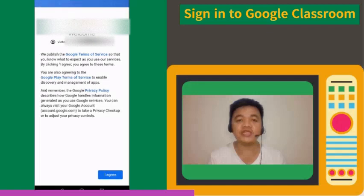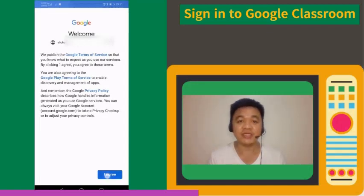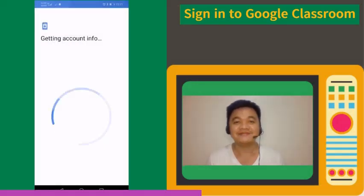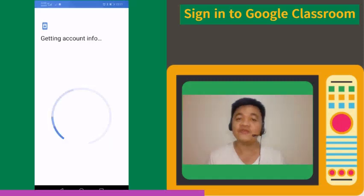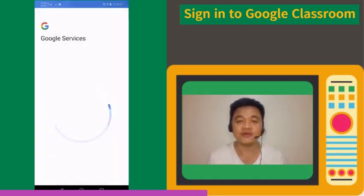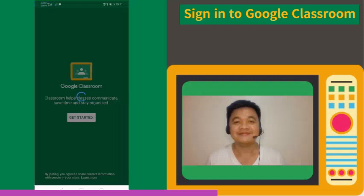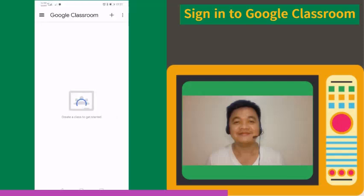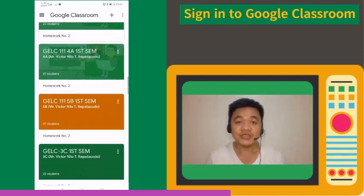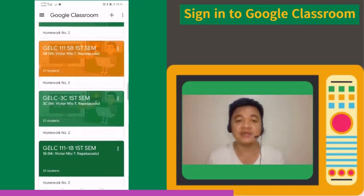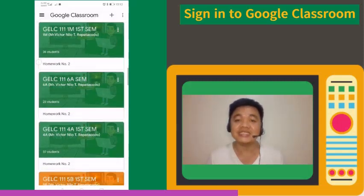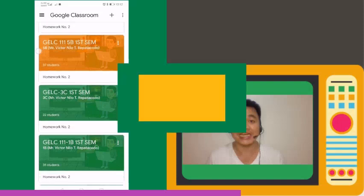Next, read the Google Terms of Service, then tap the I Agree button. Wait for your phone to finish checking your information and put your credentials into the Google Classroom Android app. As you can see, I have successfully logged in my email to the mobile application and I can see my enrolled and created Google Classes.